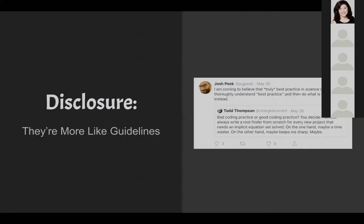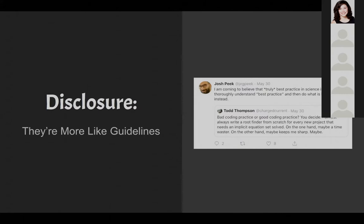A quick disclosure before we leap in. It's all more like guidelines what we're going to be talking about. We've got a tweet from Josh Peake that says, I am coming to believe that truly best practice in science is to deeply, thoroughly understand best practice, and then do what is better for you instead. So you do you, essentially. We'll talk about theoretically what generally one ought to do, but in the end, you should make decisions based on what works best for you.